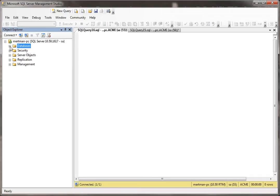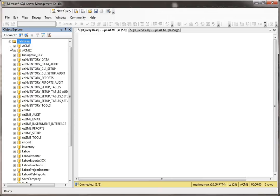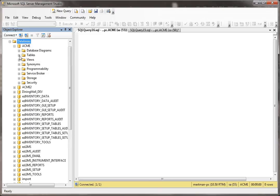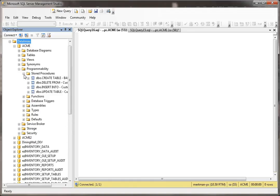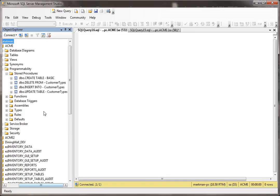Let's take a look at our stored procedure. It's not that major of a stored procedure, but we're going to go to databases, and then my Acme database, programmability, and then finally stored procedures, and there it is, the one that says delete from customer types.